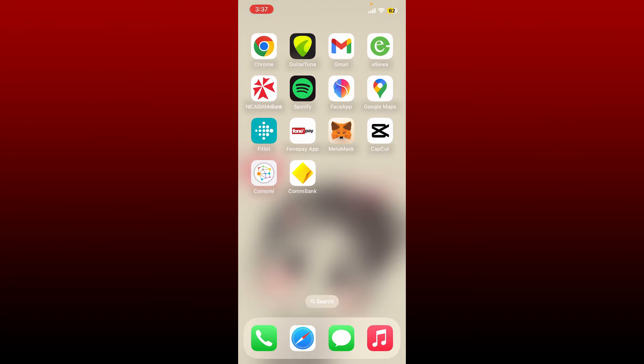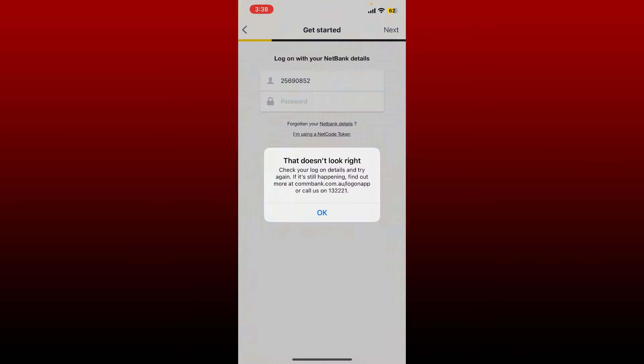Hello everyone, welcome back to another episode of How to Fix Online. In today's video I'm going to show you how to fix Commonwealth Bank login not working. If you're not being able to log into your account, then here are some fixes for you.